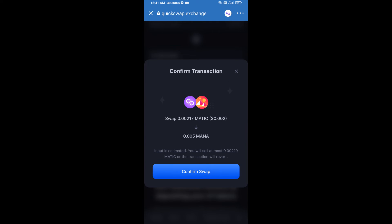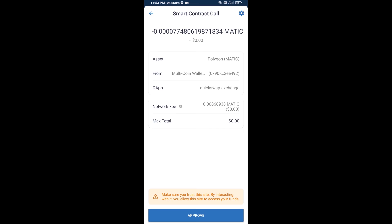Here you can check the transaction details, then click on Confirm Swap. Here you will approve this transaction. After that, you will add this token manually on Trust Wallet — go to Trust Wallet.